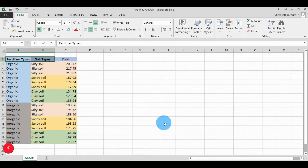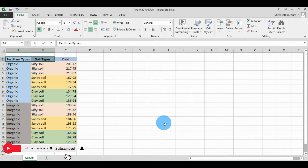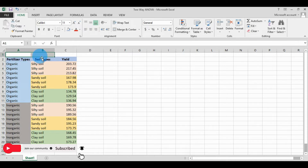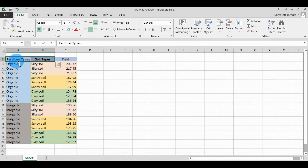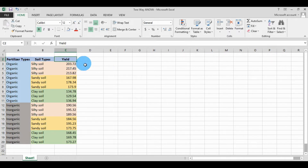Hi everyone, welcome to Statistics by 7 YouTube channel. Today we will discuss how to calculate a two-way ANOVA in PAST statistical software. We have already entered the data in an Excel sheet. We have two independent variables and one dependent variable — the two independent variables are fertilizer type and soil type, and the dependent variable is the yield of agriculture plants.